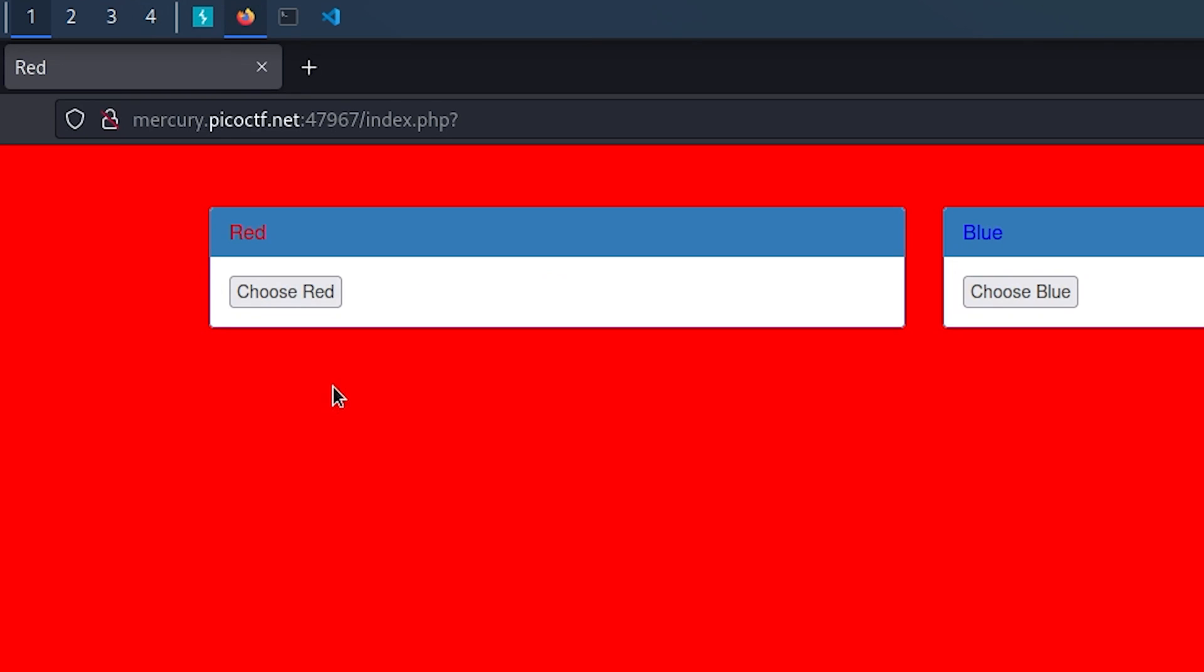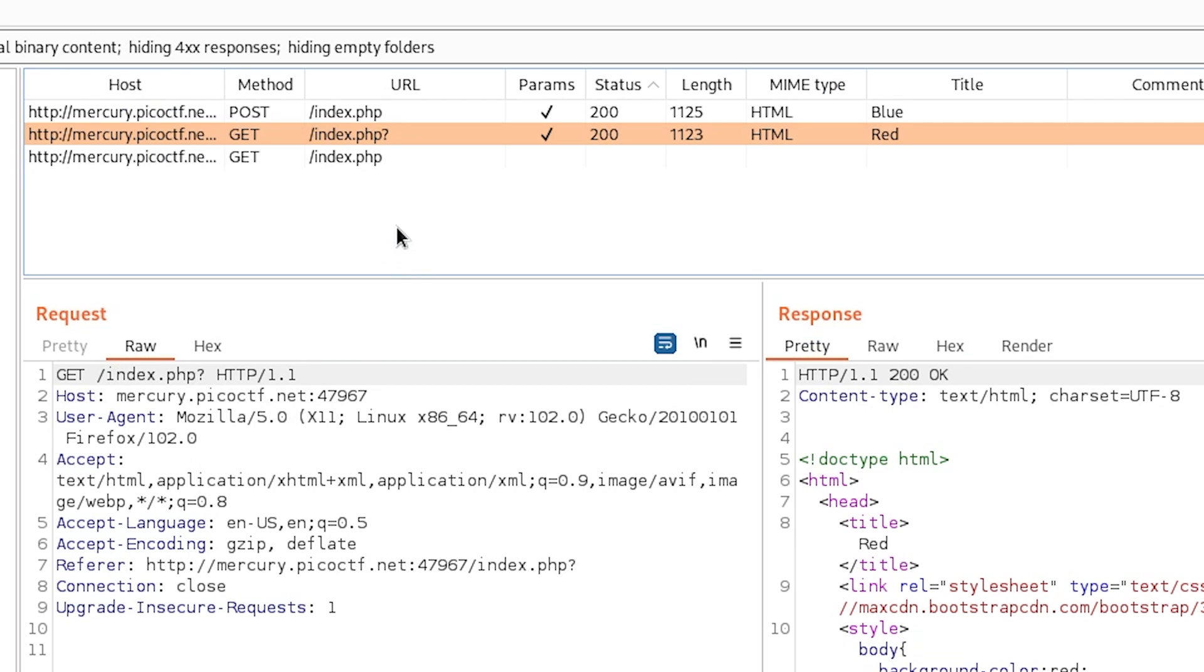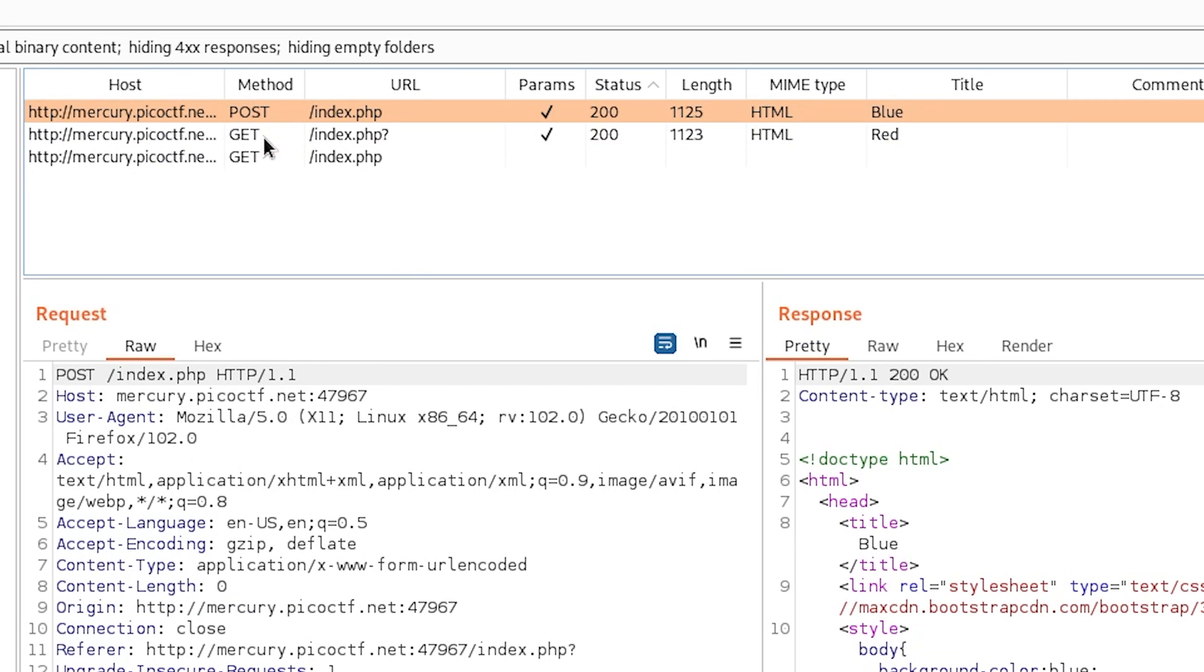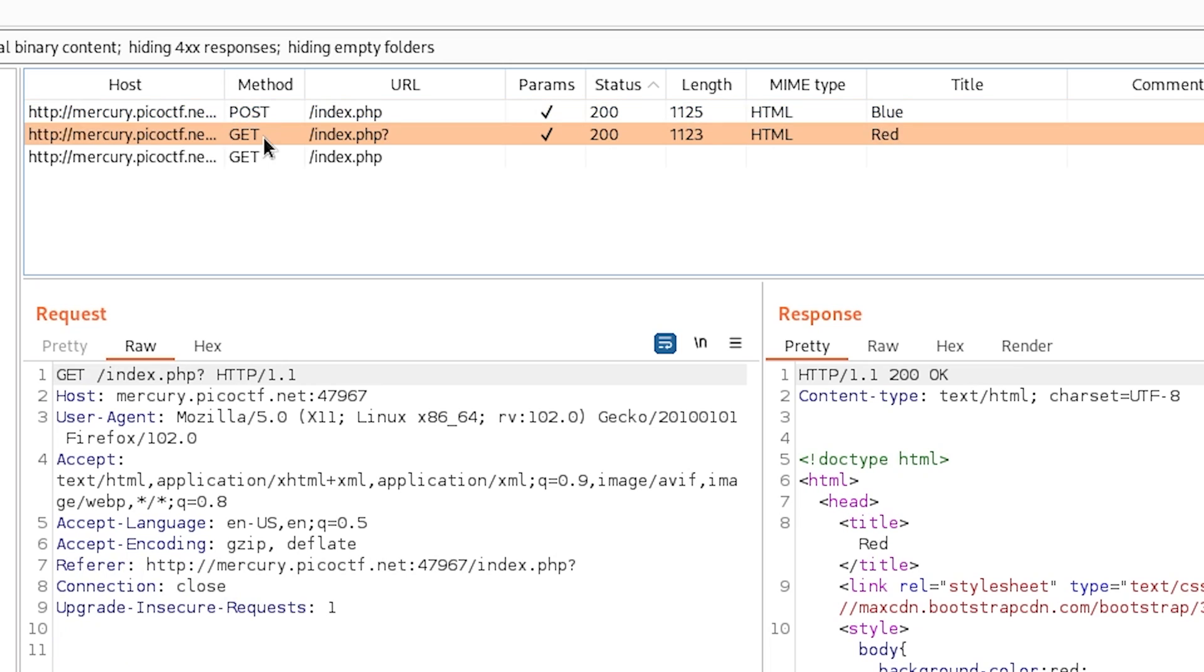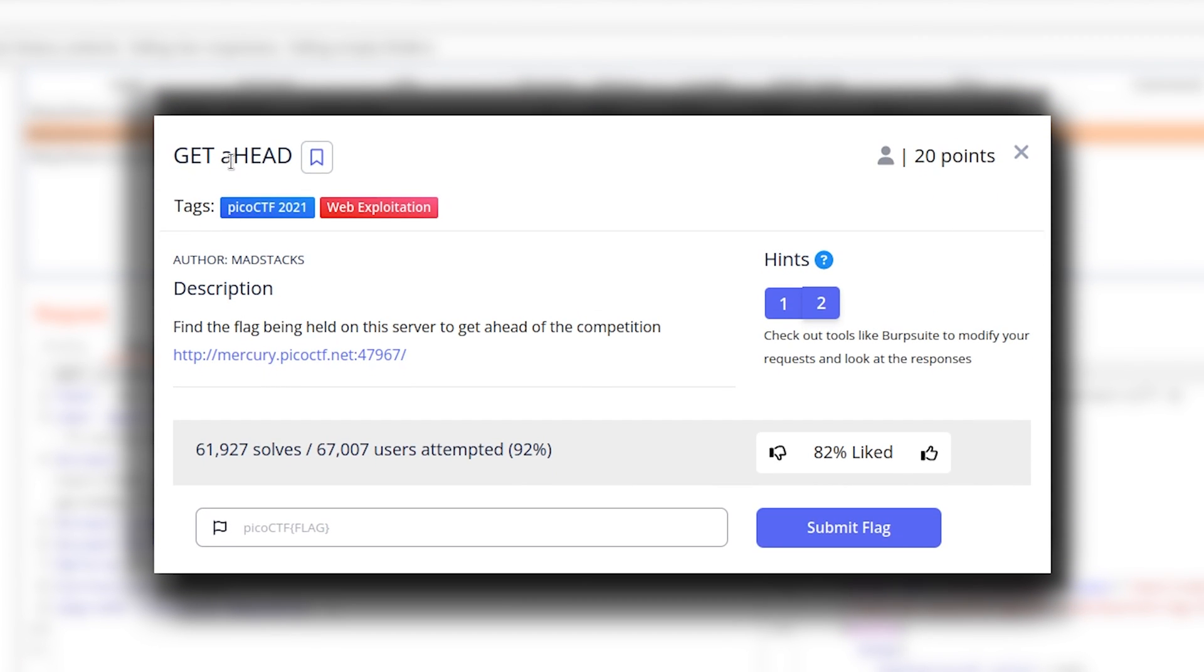So for that, let's go back to our website and I will click choose blue. And now the request for this will also be captured. Oh, now I understand. If you notice closely here, for getting the red color, we are using GET request method. And for blue color, we are using the POST request method. And our CTF name is GET aHEAD. And HEAD is also one type of request method.